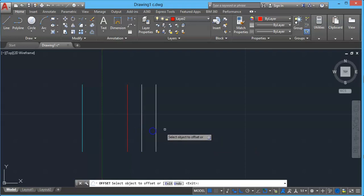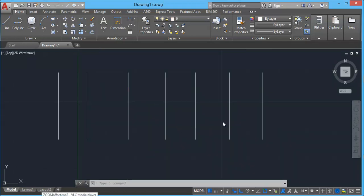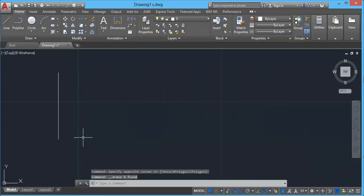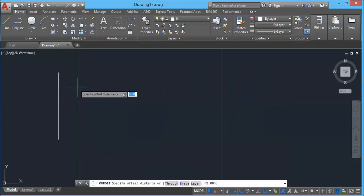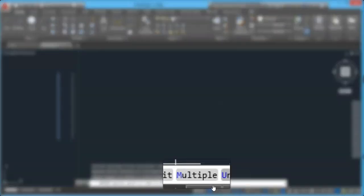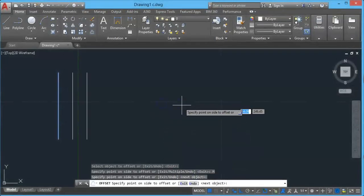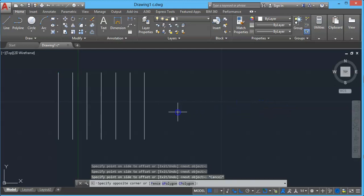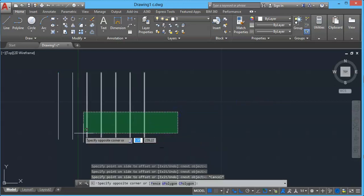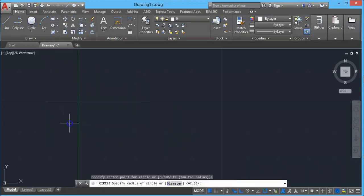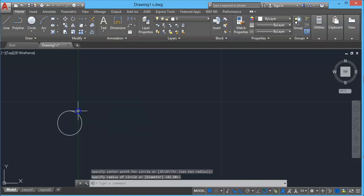There is one more option to see. Select offset, set a distance of 5mm, press Enter, then select the object. AutoCAD shows an additional option called Multiple. If you choose Multiple and click to one side, it will create multiple offsets using the gap distance previously provided, all in a single offset command.